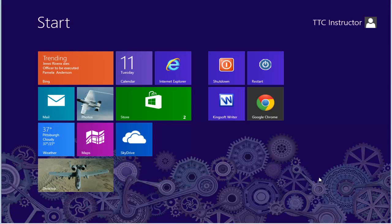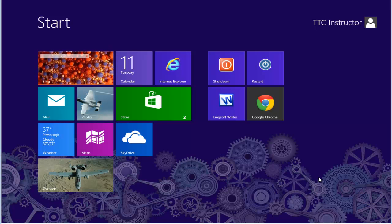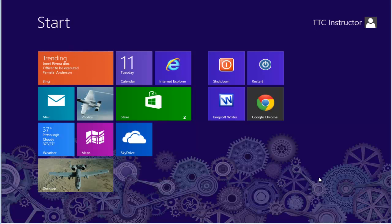Welcome to TheTechnologyCloset.com and our Quick Shots. In this Quick Shot, we're going to show you how you can rename your computer and its associated workgroup if you're hooking up your new Windows 8 computer to an internal network or to your office.